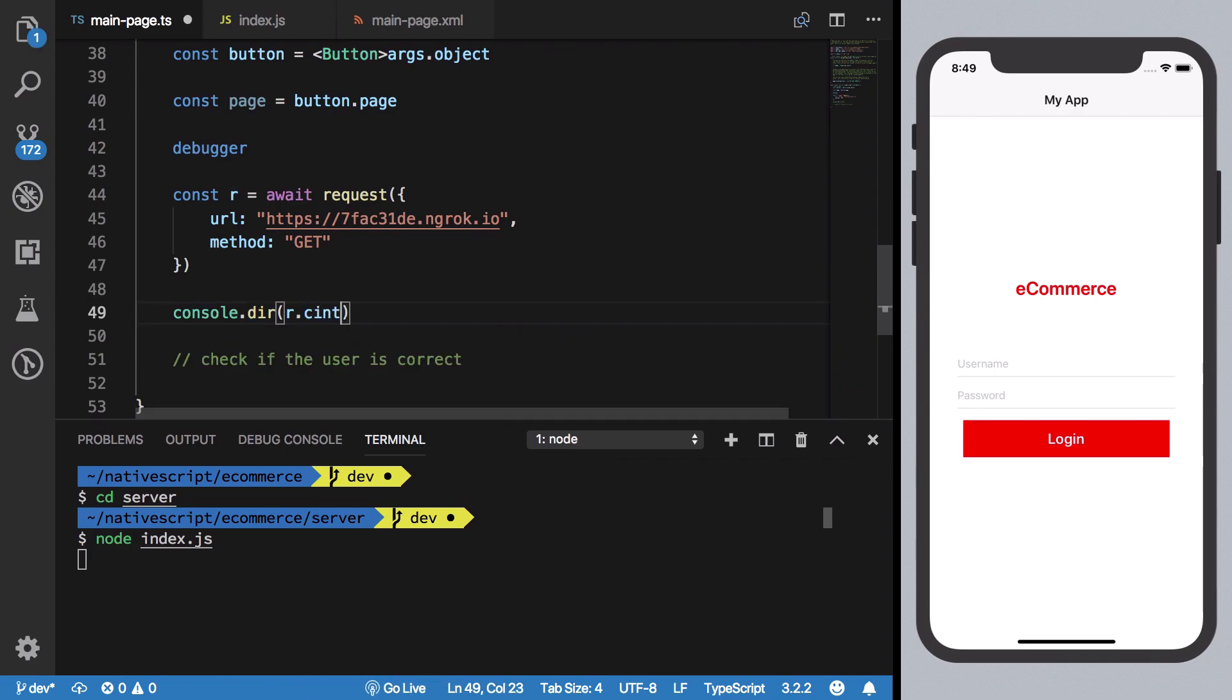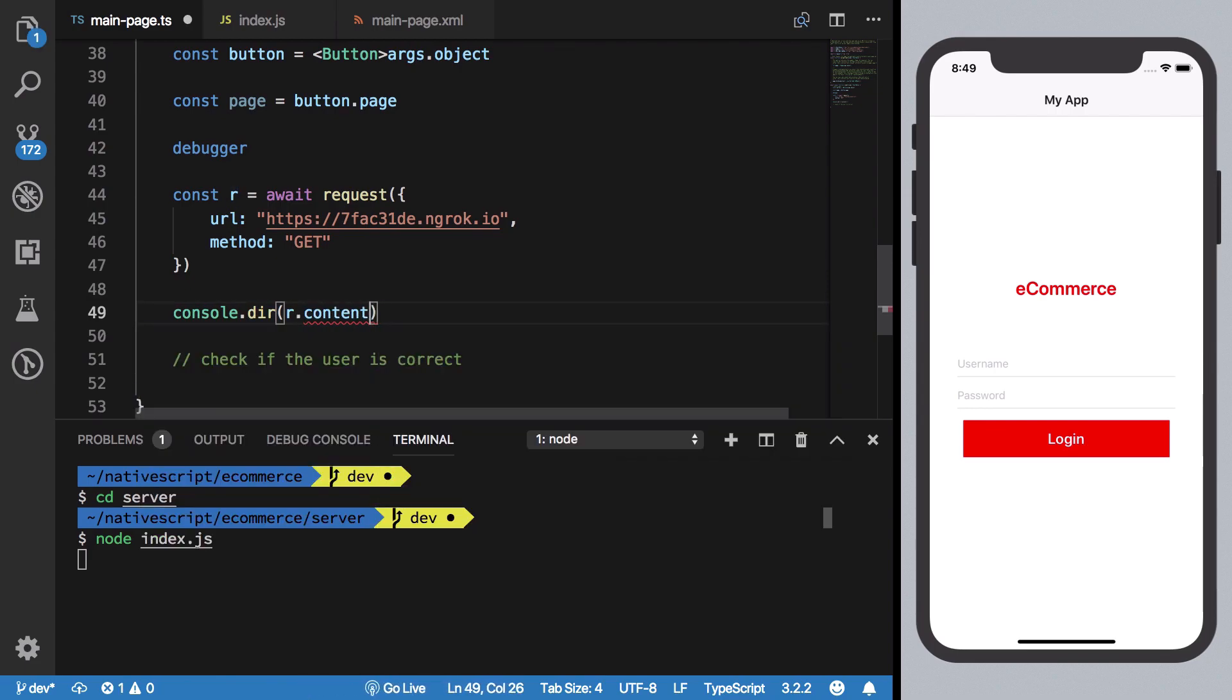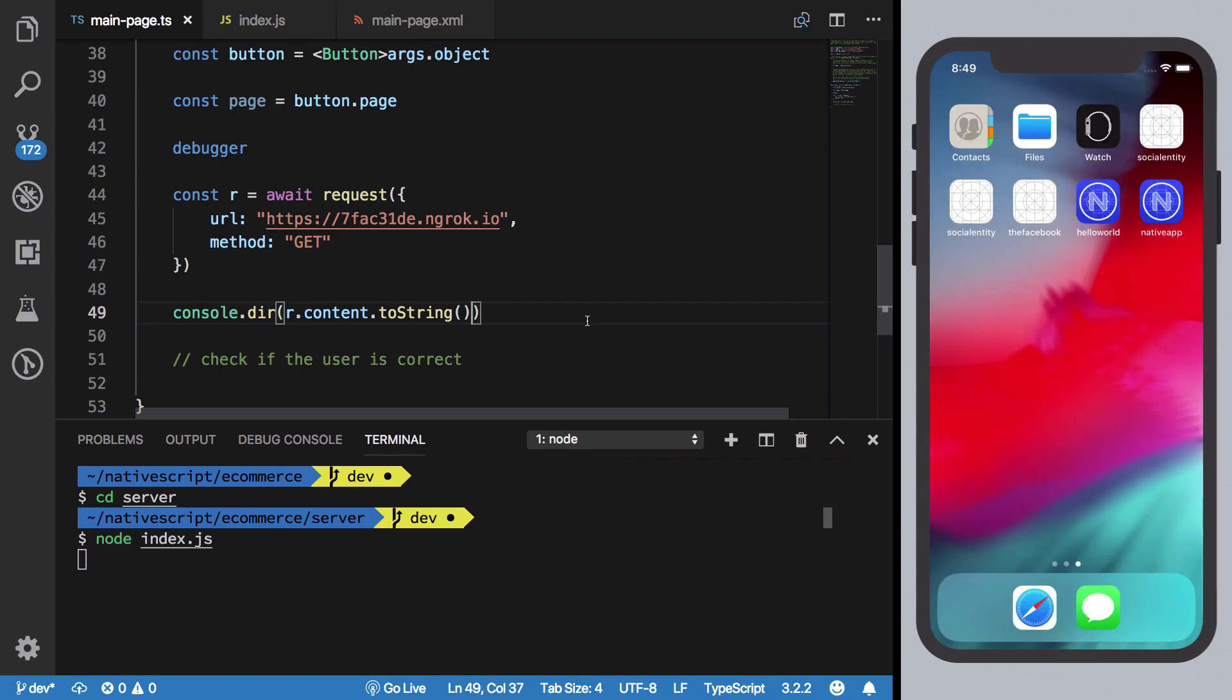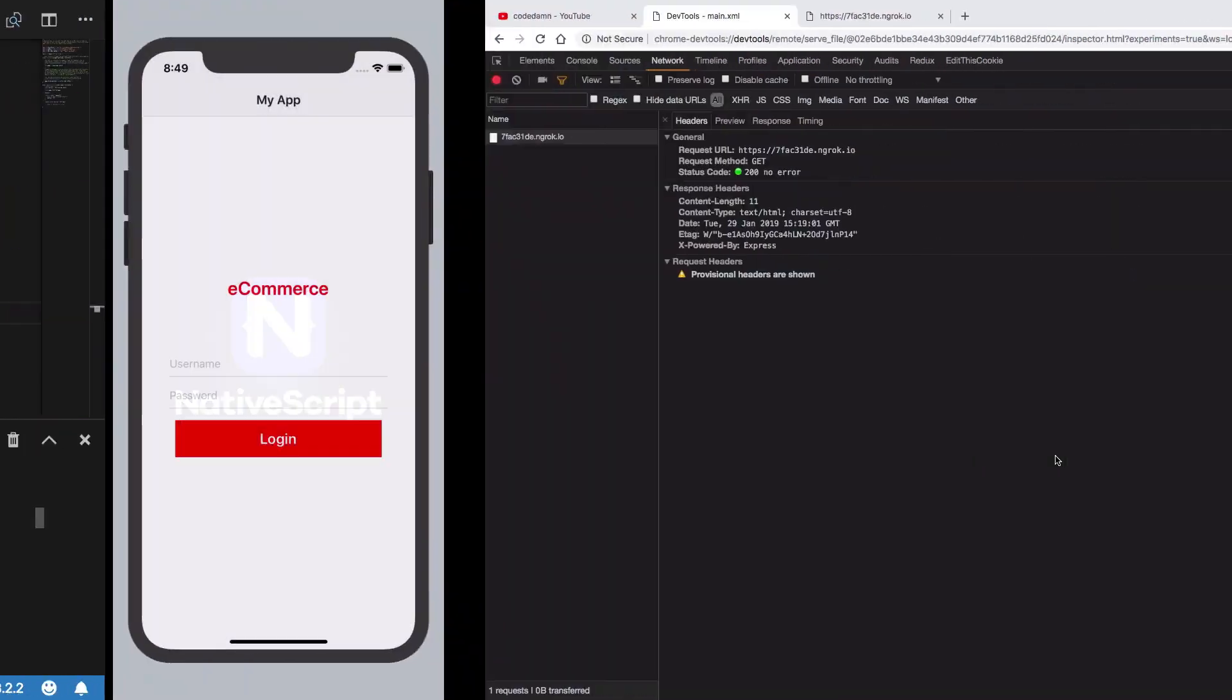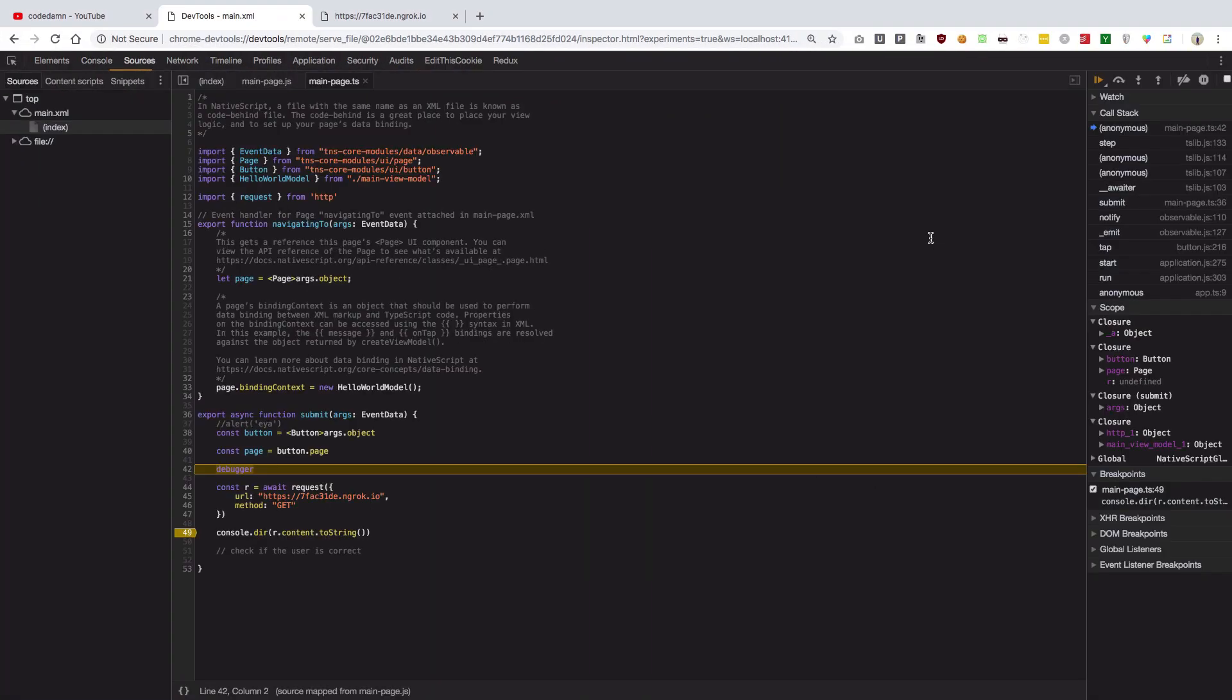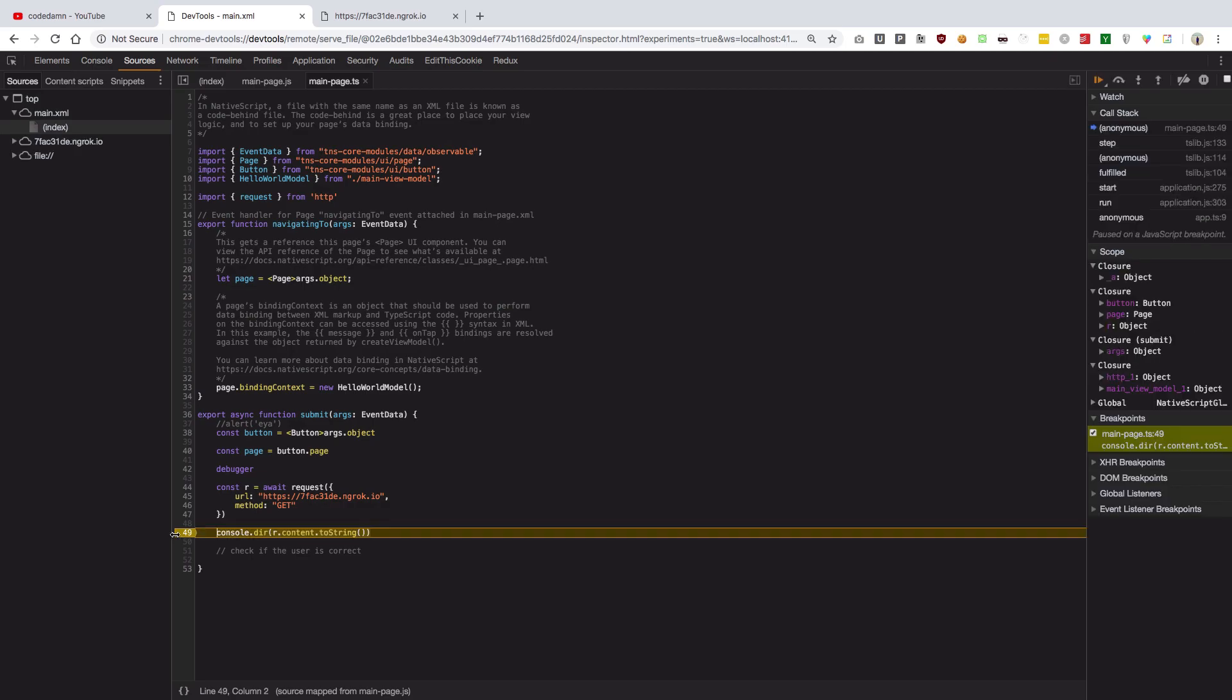We're not really sure why it logged null at that point. Maybe the console log which it uses is not really that good. But anyway, we can just get our content by toString, and once we hit save we're going to see that we get hello world logged into our application.